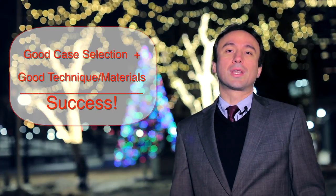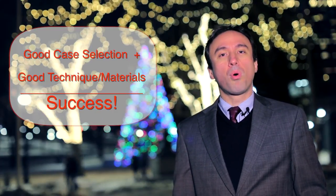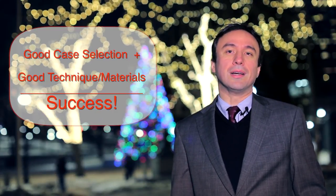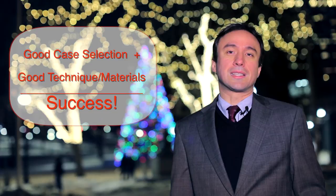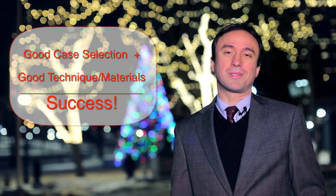I hope this more user-friendly updated technique helps you choose apicoectomy more often versus extraction and replacement. Remember that your case selection is the most important criteria for success of your apicoectomy procedures. For Real World Endo, I'm Ali Nesseh and I hope you found this tutorial helpful.